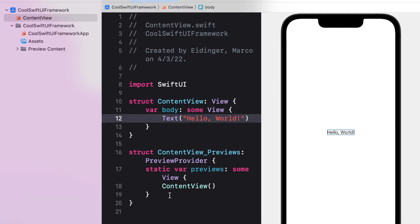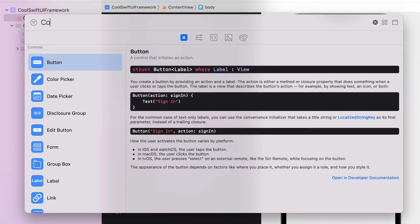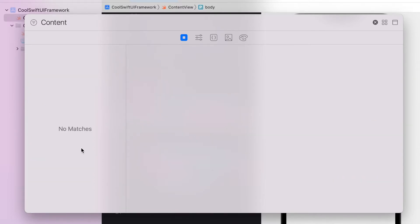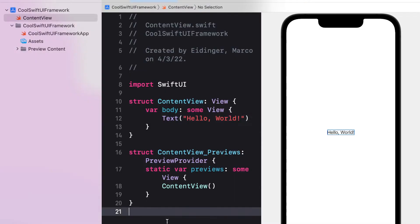However, this SwiftUI View will not appear in the Xcode library as the standard SwiftUI Views. Let's change that by creating a custom file template for Xcode.